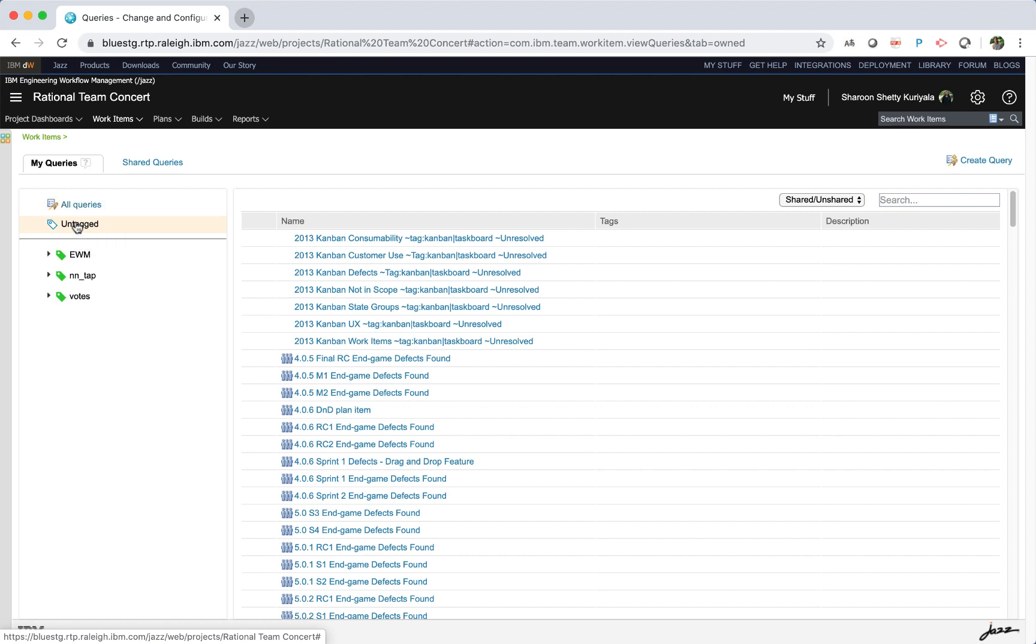Untagged lists queries that are untagged. Note that the tag that you created appears in the left panel with the green tag icon for personal tags beside it.